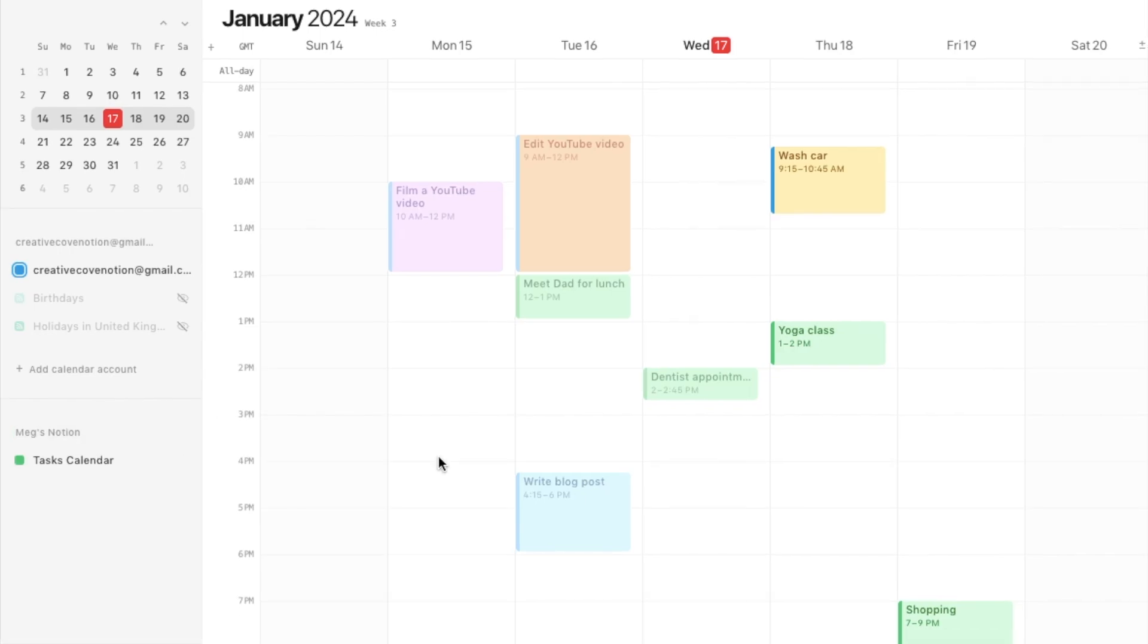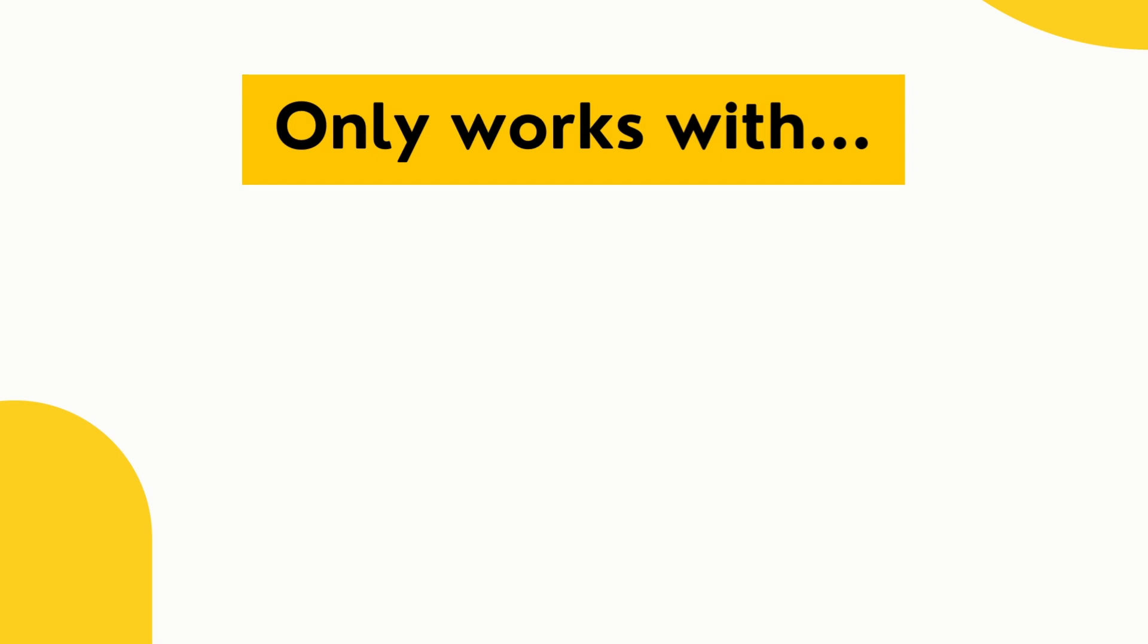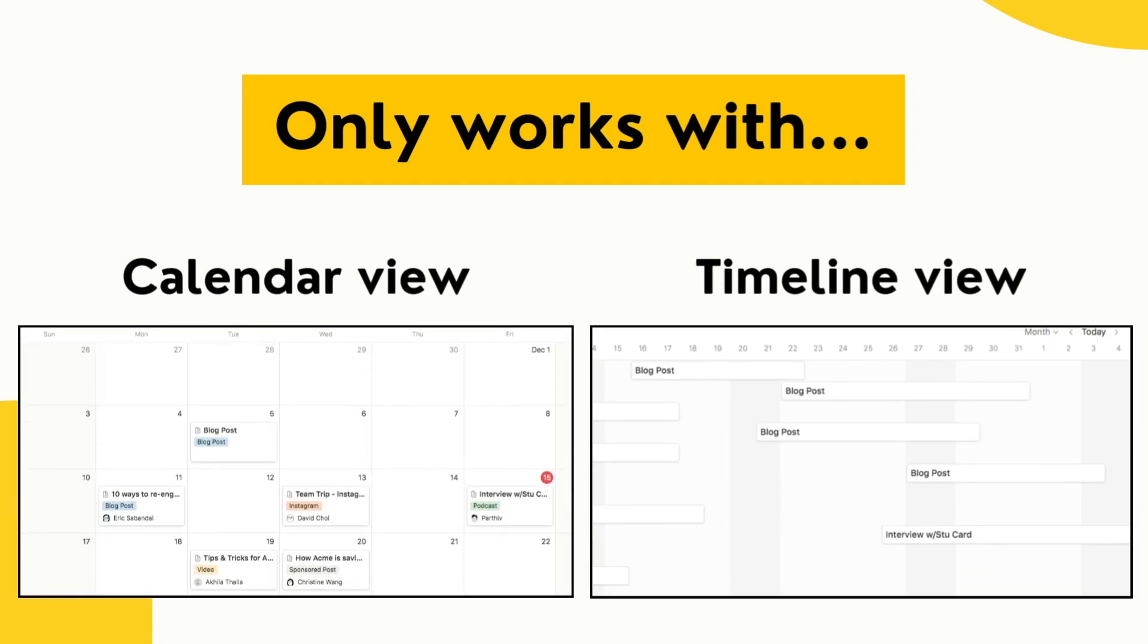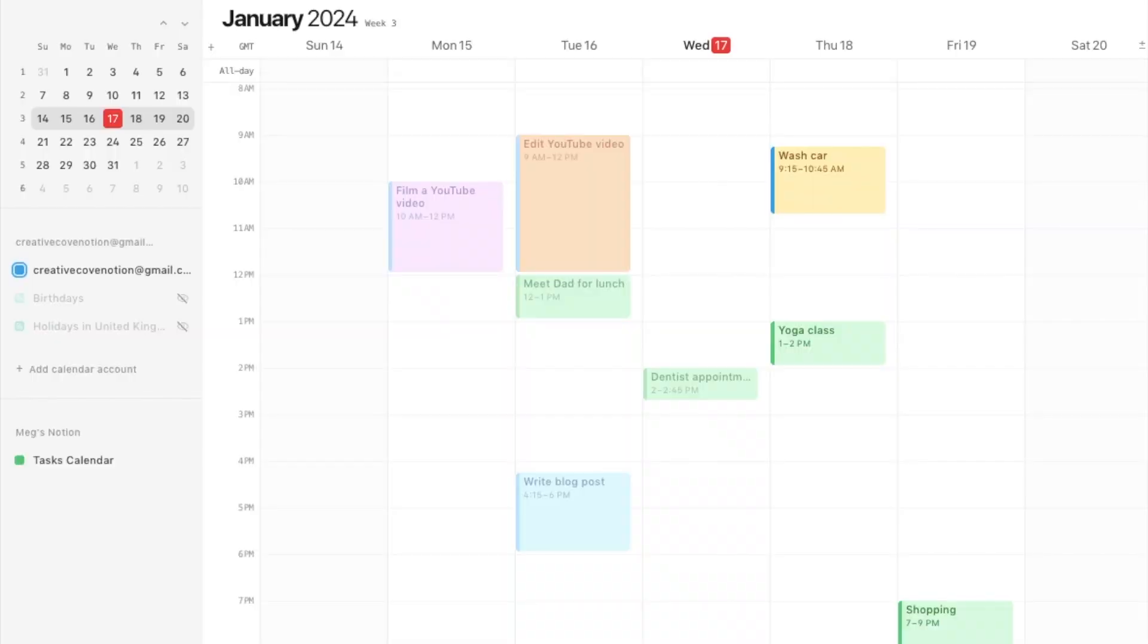As I mentioned earlier, you can also connect up any existing Notion databases to this Notion Calendar. The first thing that I want to tell you about this feature is that you can only connect them together if the database in question has either a calendar view or a timeline view. I did actually set one of these up earlier just so I could show you.